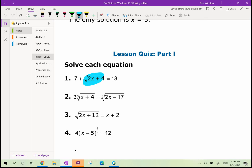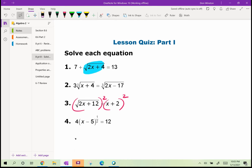Your lesson quiz is to do problems 1 through 4. Remember to isolate the radical. For number 3, you'll be squaring both sides — don't forget to FOIL the right side. For number 4, divide both sides by 4 first to isolate the radical. Remember x minus 5 raised to the 1/2 is the square root of x minus 5, and when you square both sides for number 3, make sure to FOIL x plus 2.